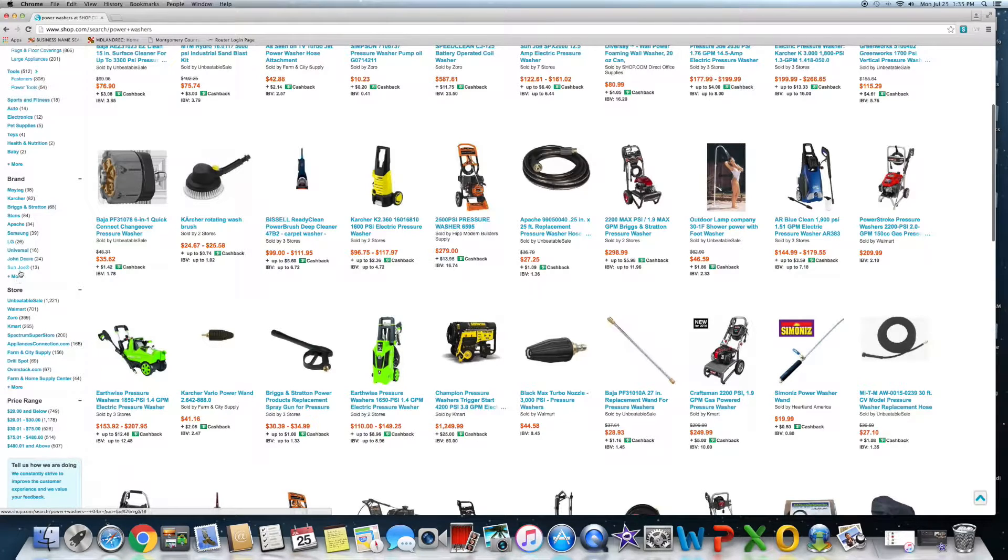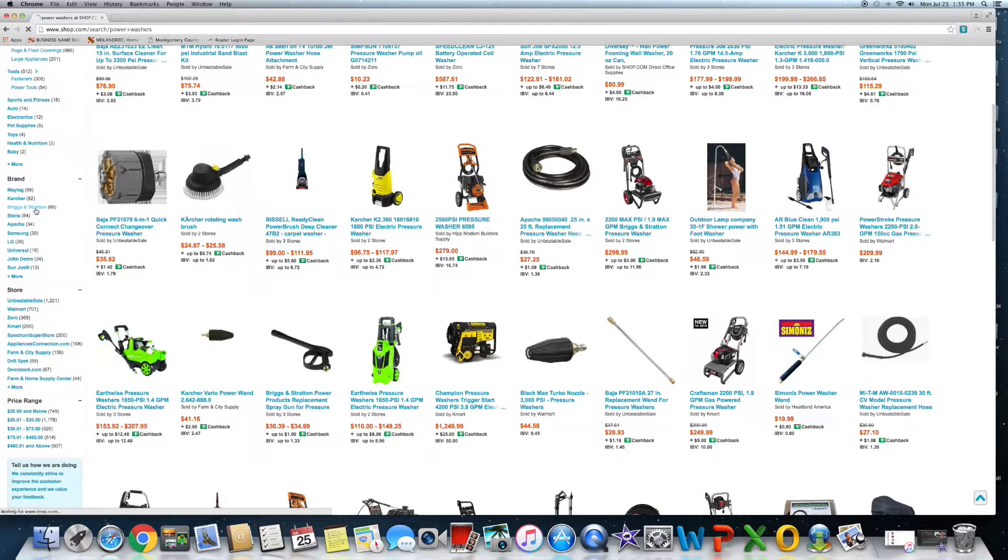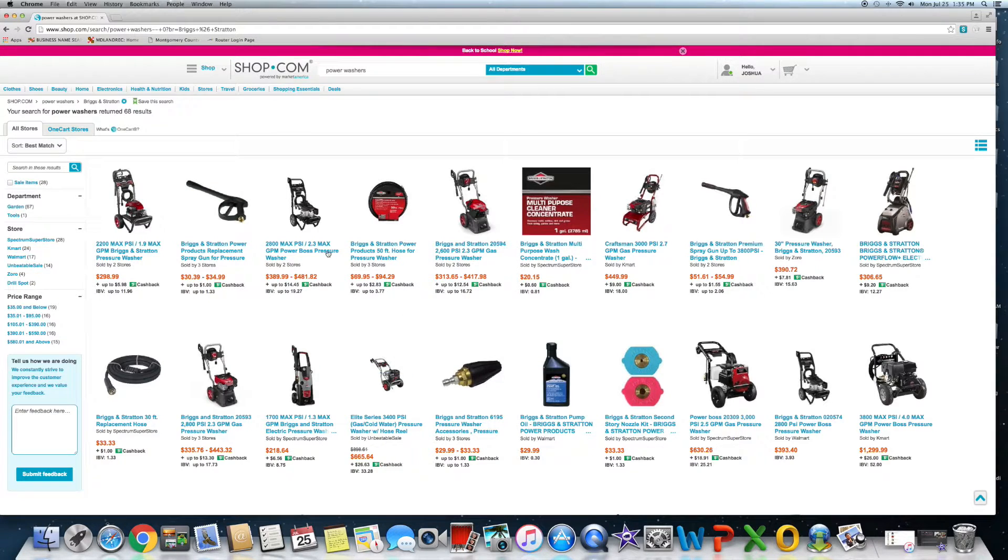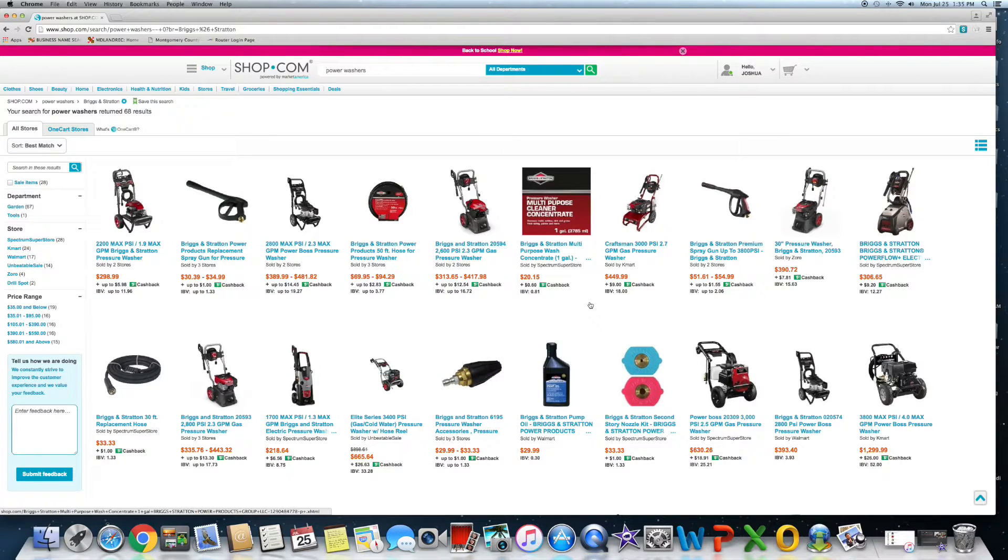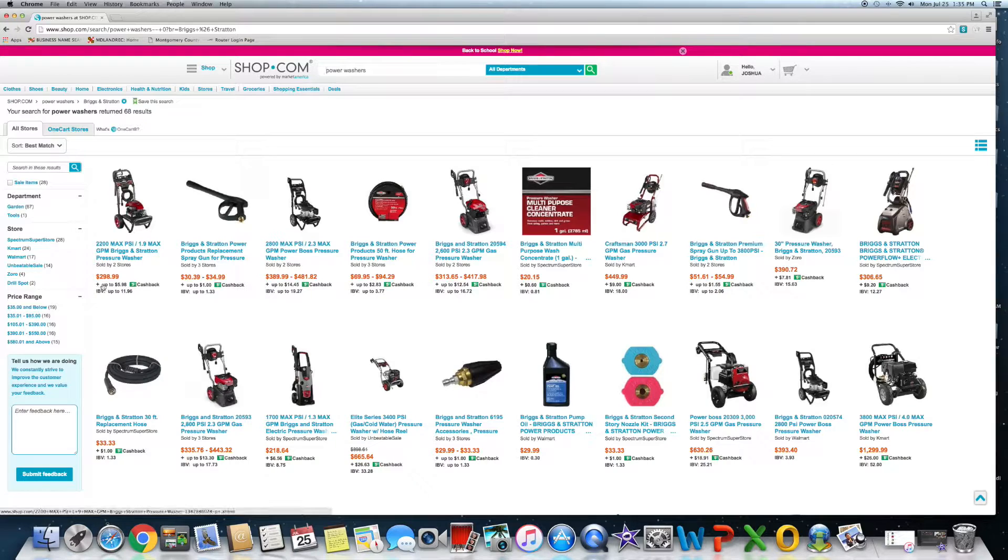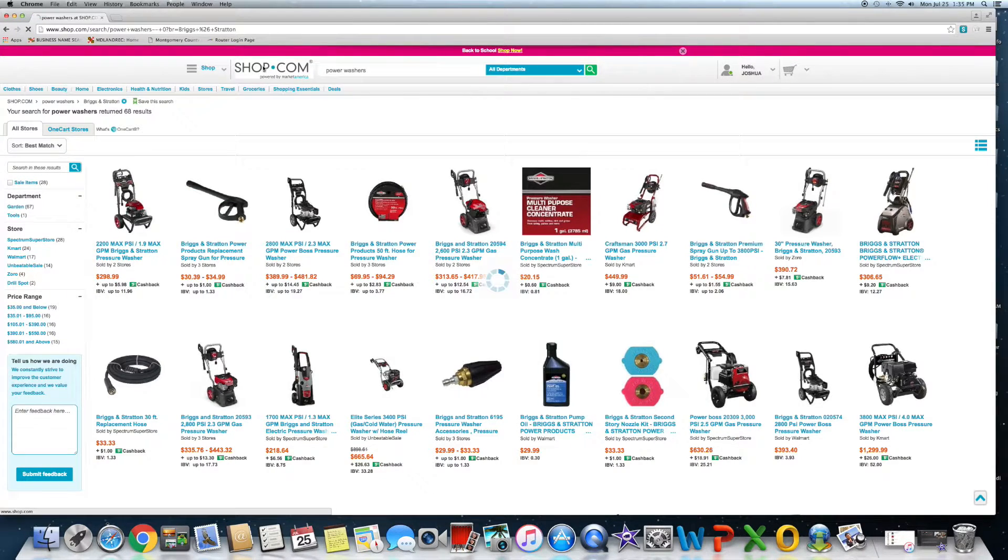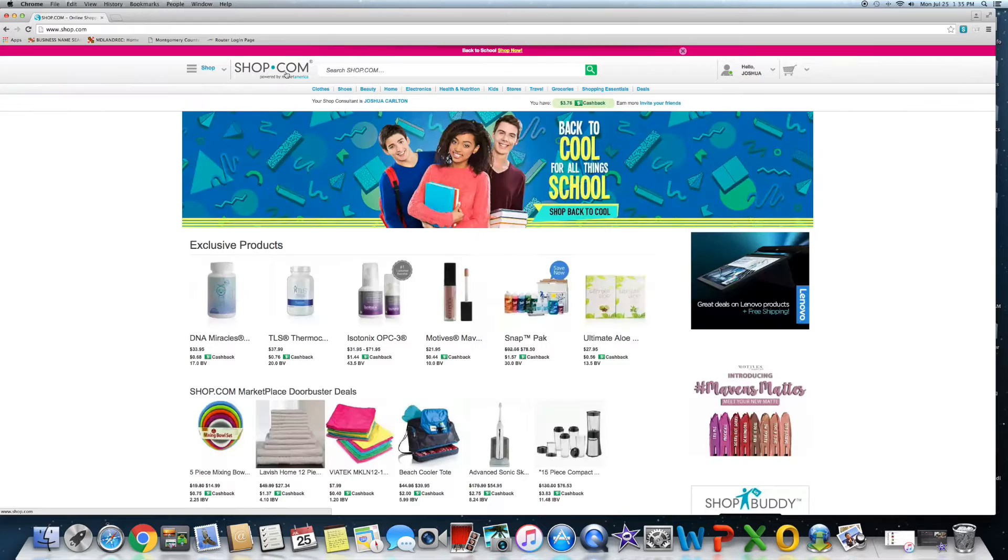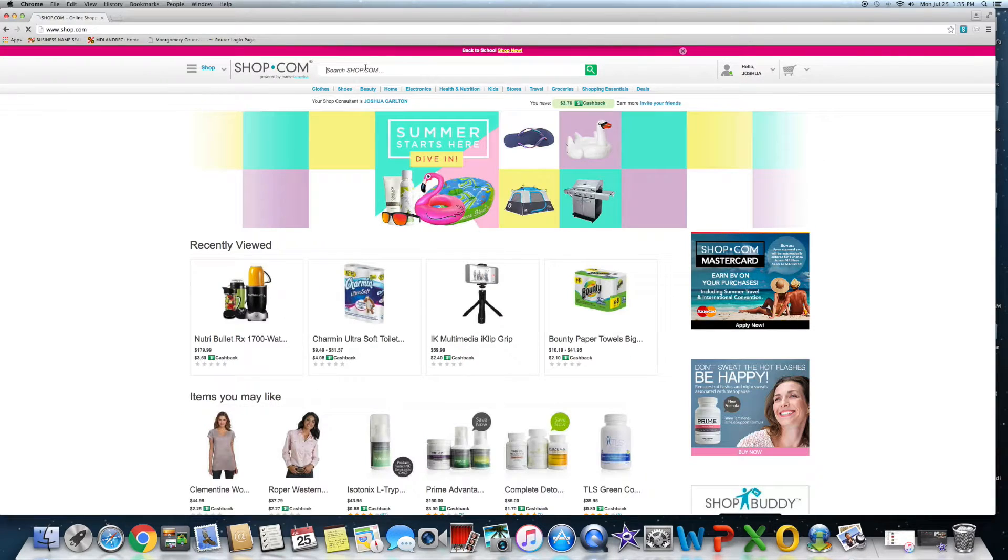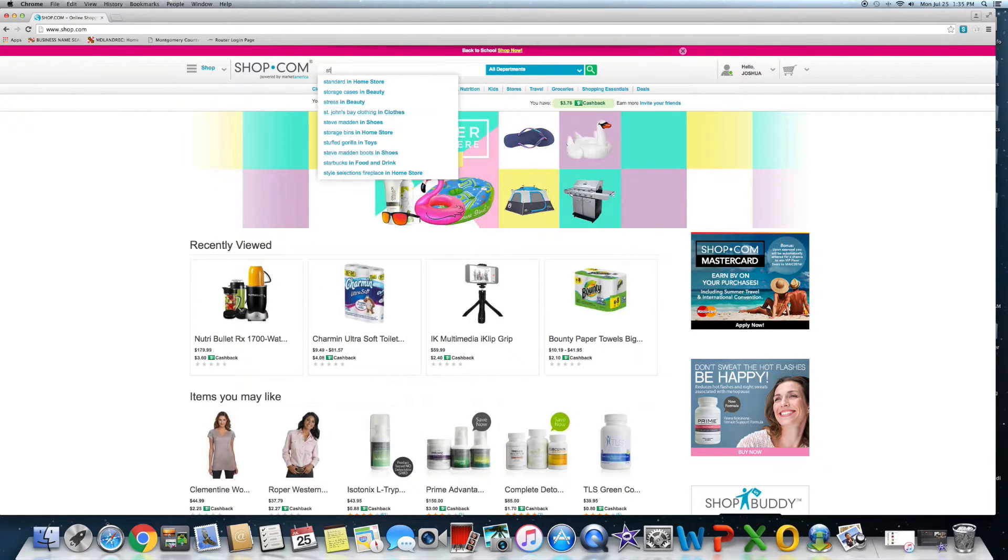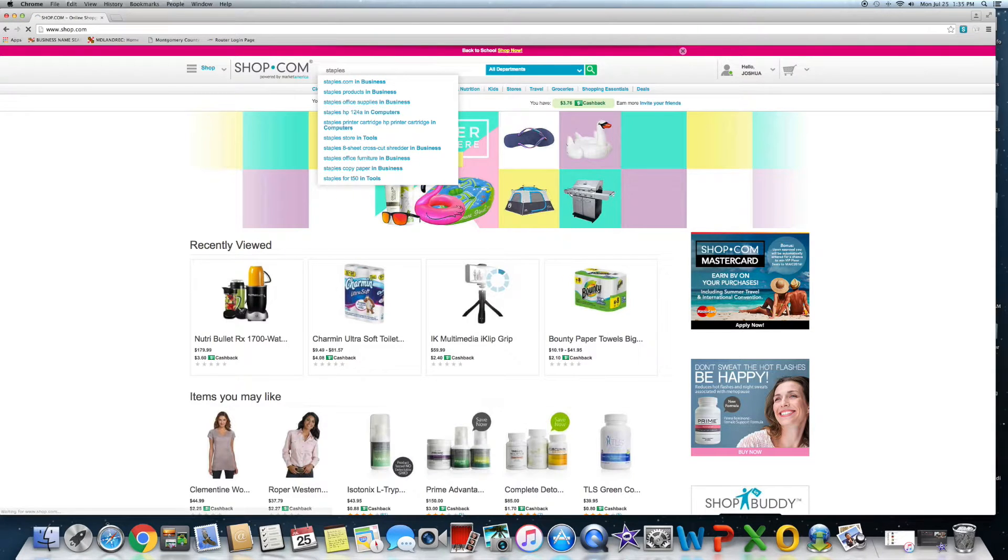I have a Briggs & Stratton now. You can search by Briggs & Stratton and you literally have everything that they offer here that the site was able to find, and they all have a certain amount of cashback attached to it. It's really nice.